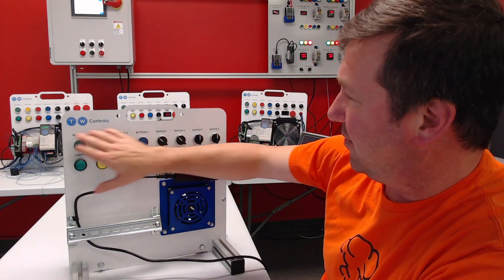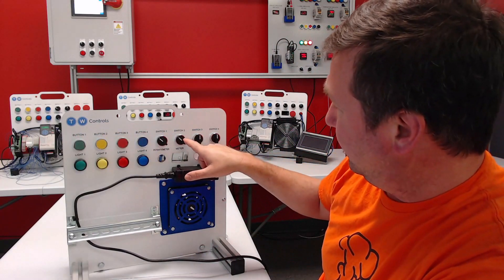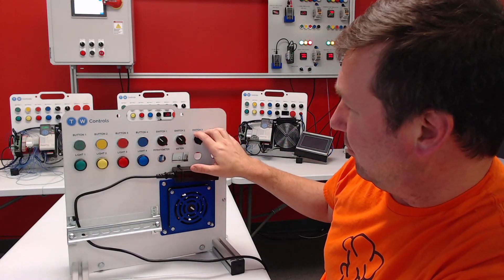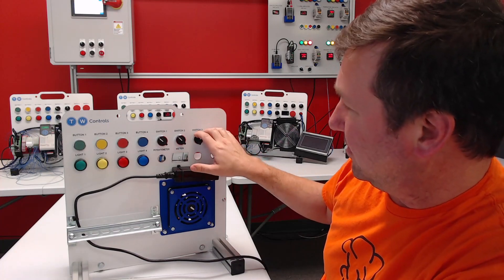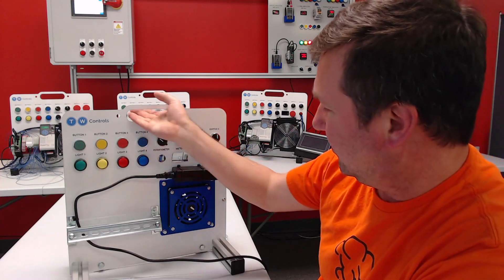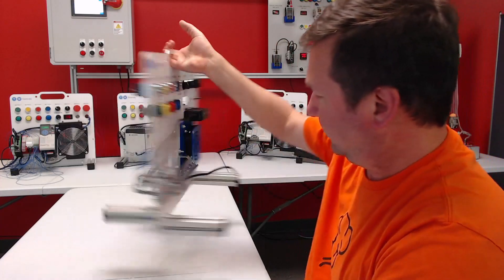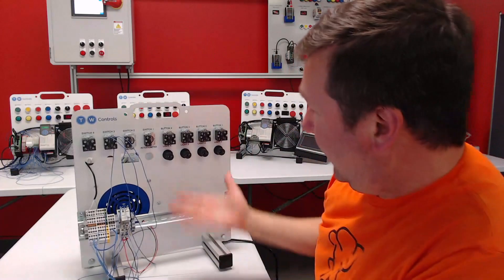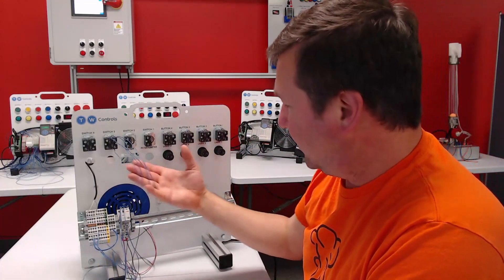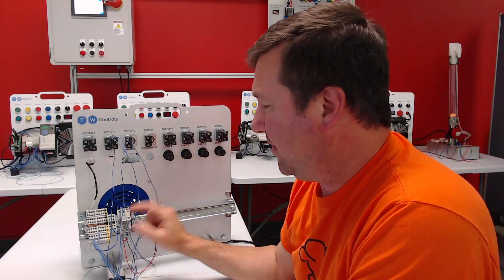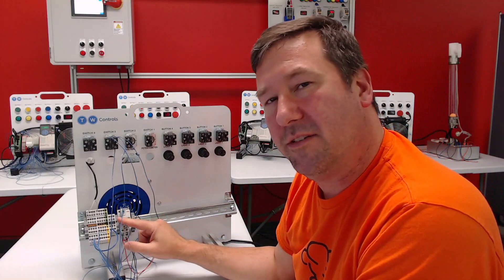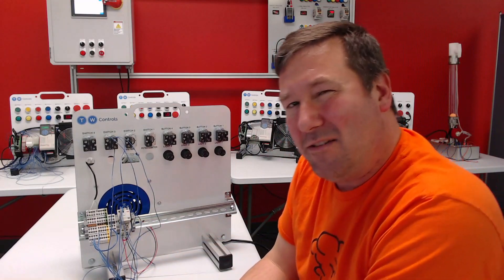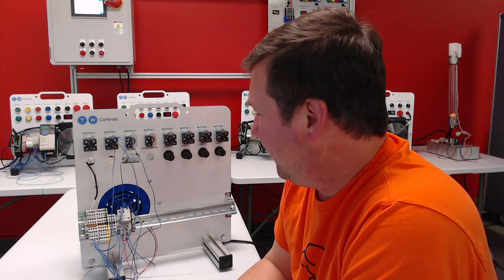So a little bit about it - it is our basic trainer. It has four buttons, two two-position selector switches, two three-position, and we have four lights on it. Let me flip it around. On the back, yeah, I mean very similar.